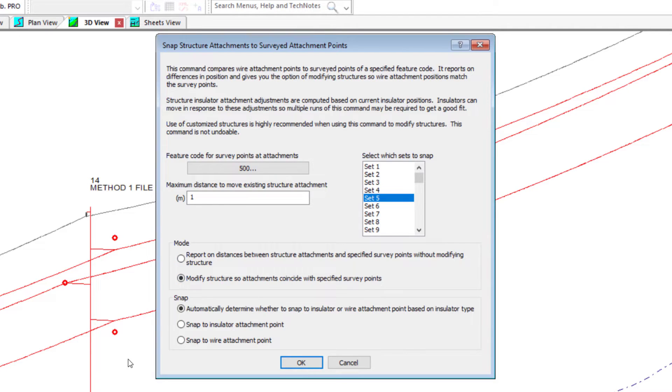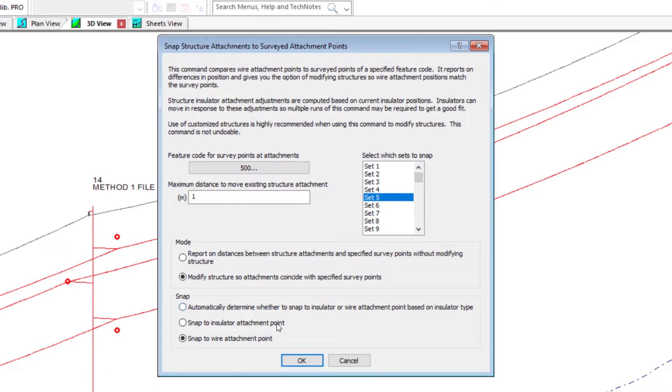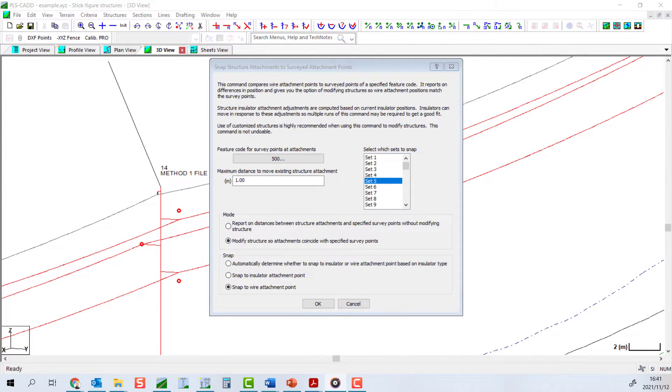The last option we control here is whether or not to snap to the wire or the insulator attachment points, or you can let the software try and attempt to decide based on the type of insulator on each given structure.